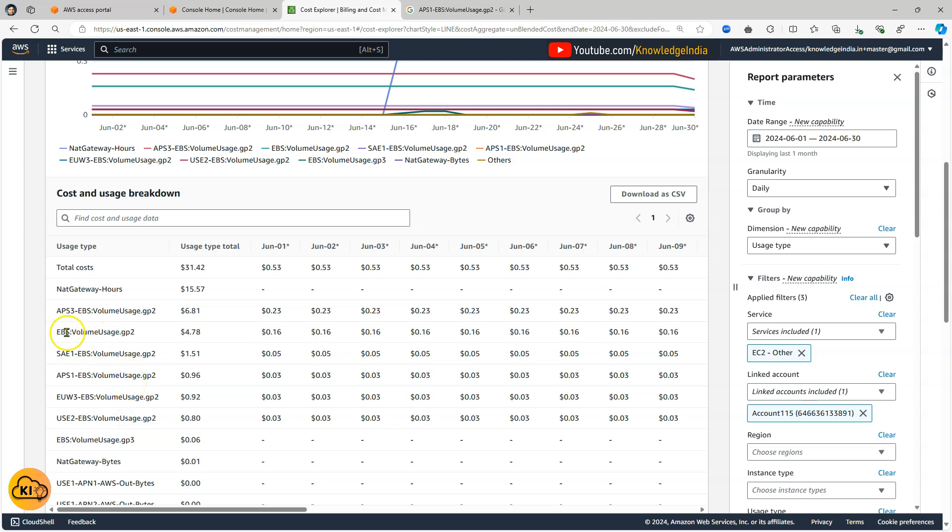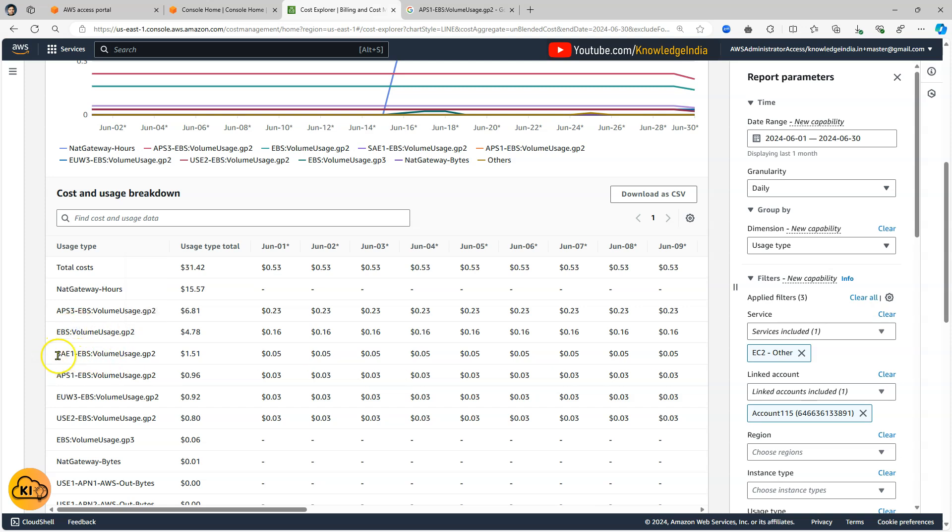And like generally when here no region is written here it starts with EBS that means this is there for US East 1 mostly. So that's how it is and for other regions you see SAE 1 and you know EU and AP S3 and things like that.